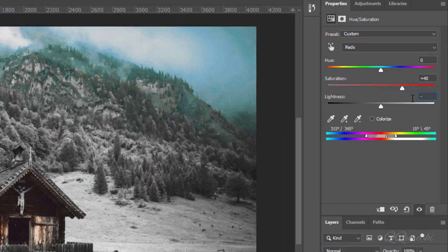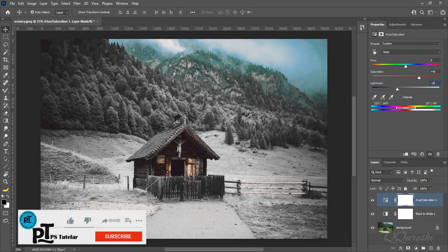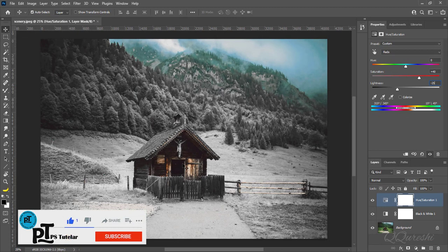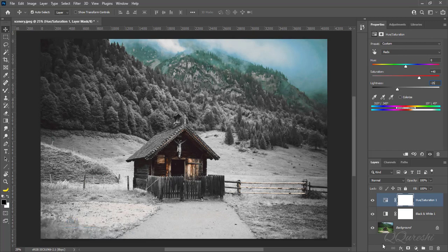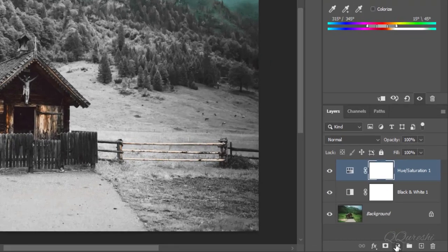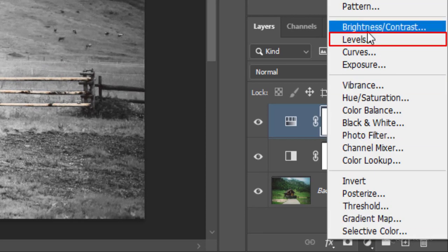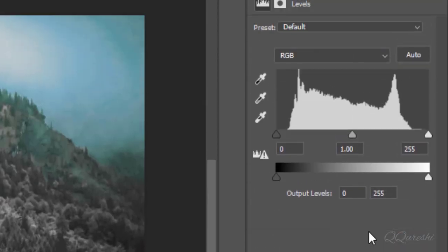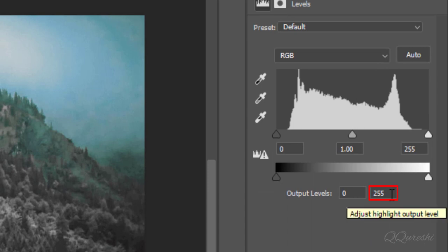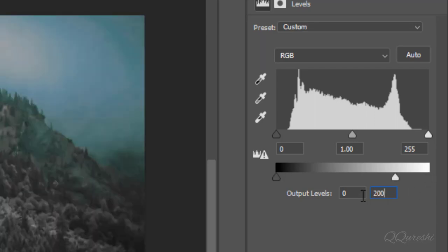This summer scenery looks like that. Create a layer for levels adjustment to add contrast. Adjust highlight output level to 200. Make value 0.90 for mid-tone slider.